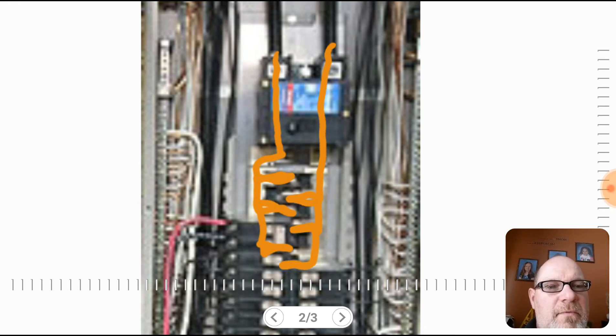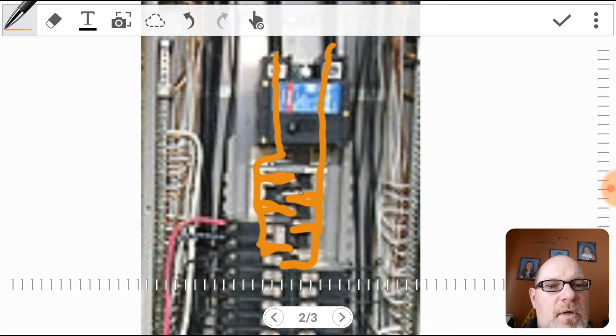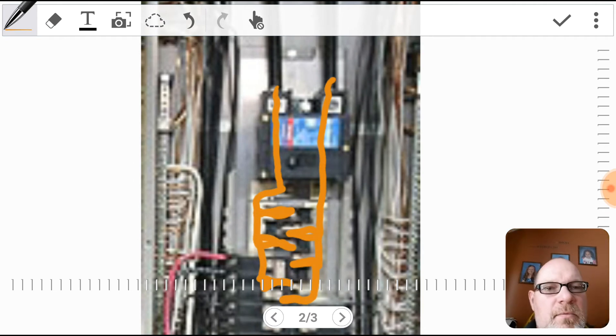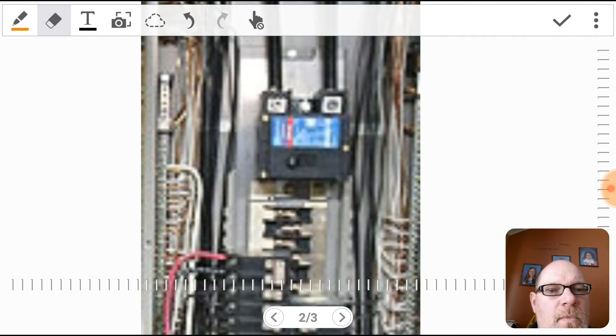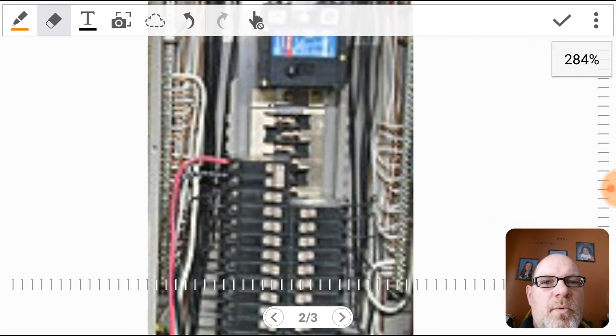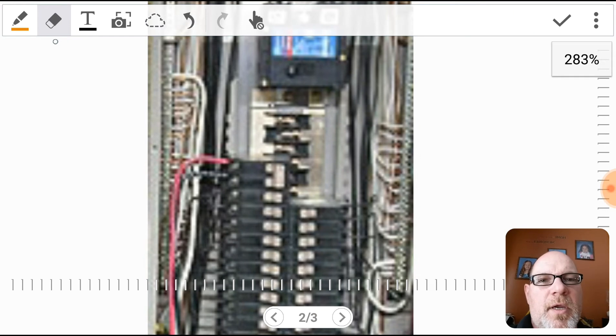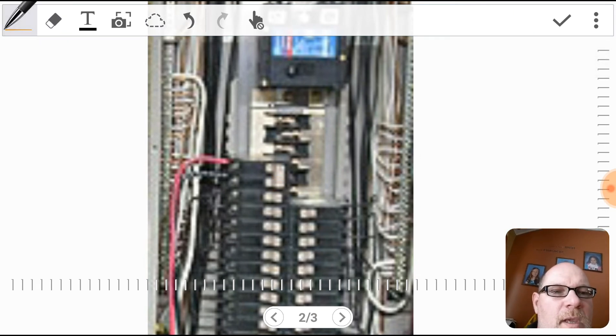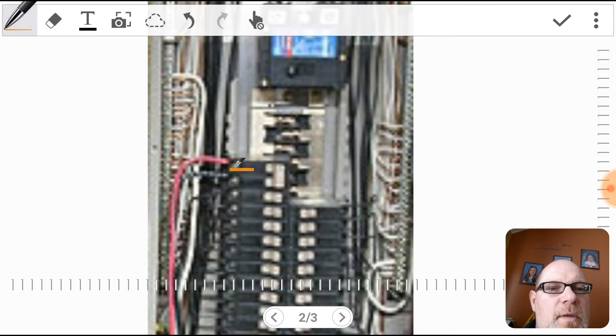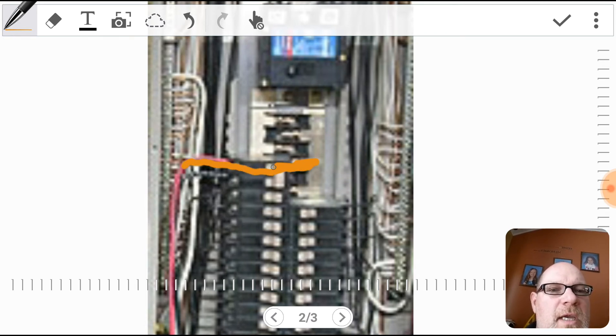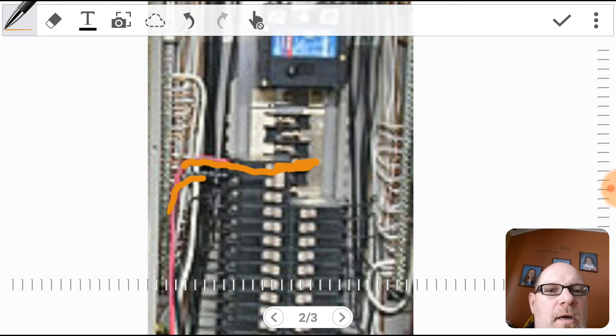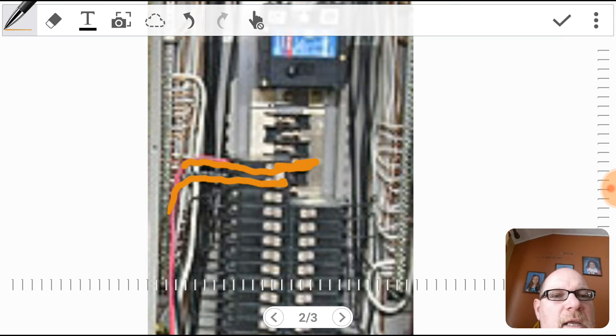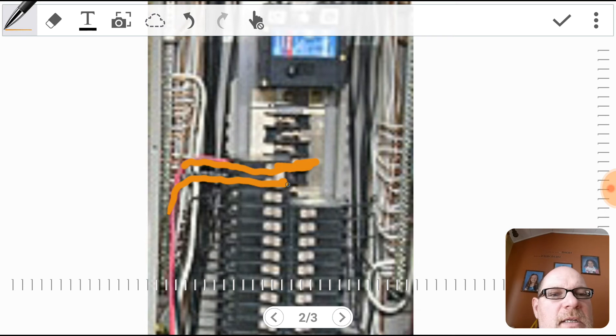All right, so now let's get rid of that. Here's a 220 breaker right here. When the 220 breaker is connected, you have a red wire connected to L2 and you got a black wire, and that, because they alternate, is connected right to L1.